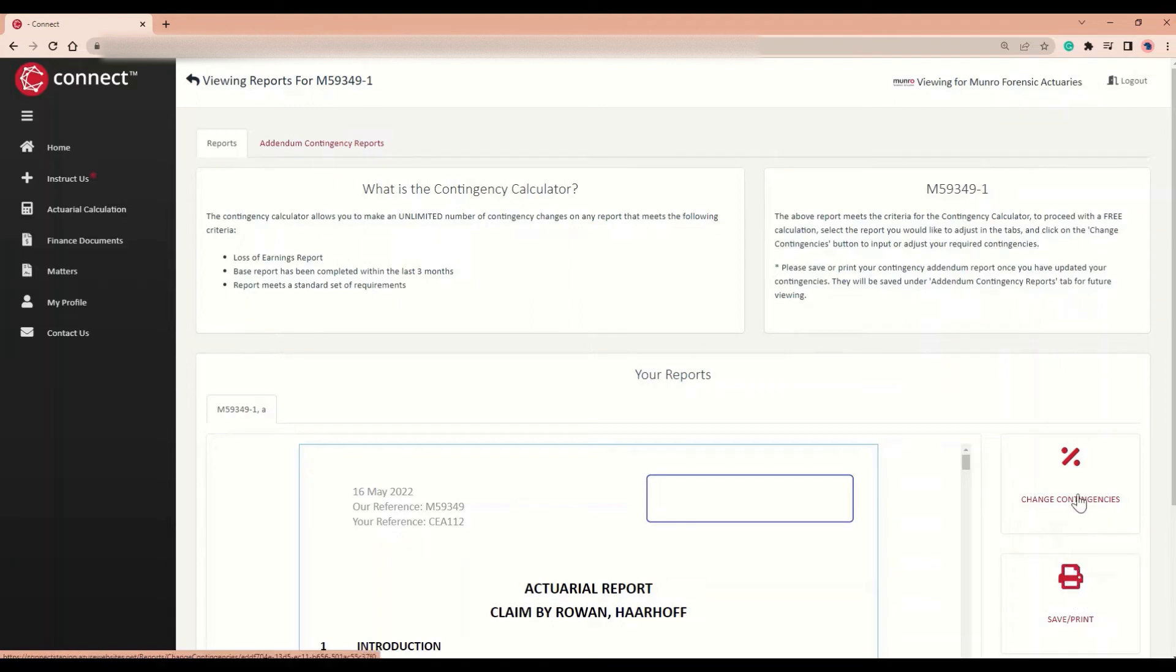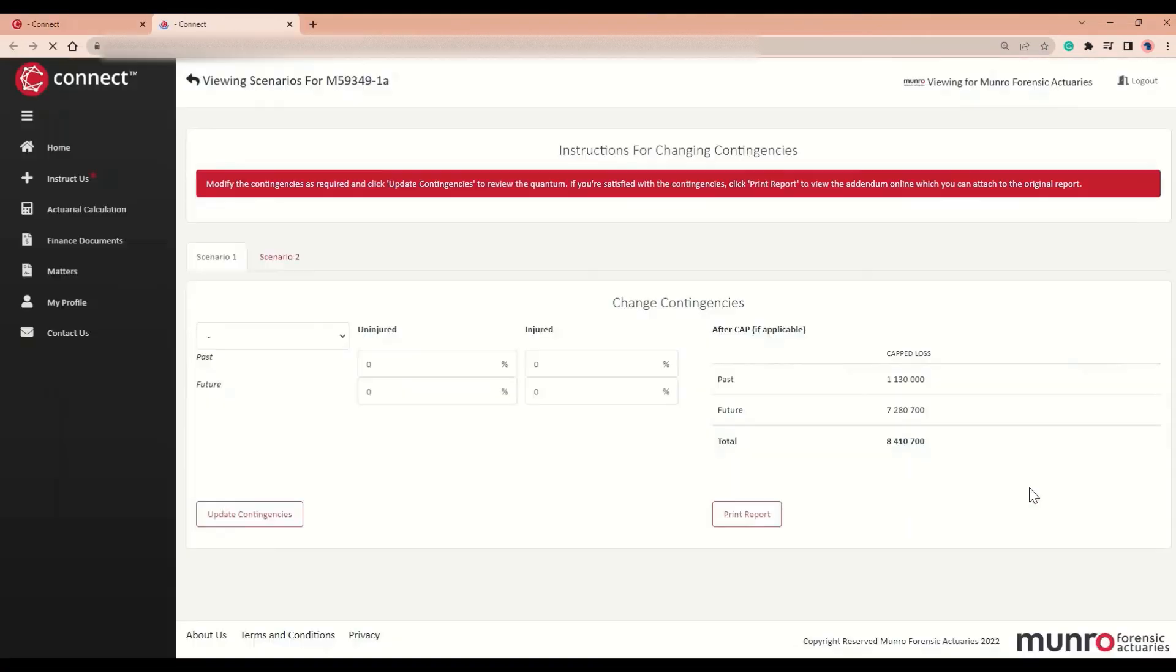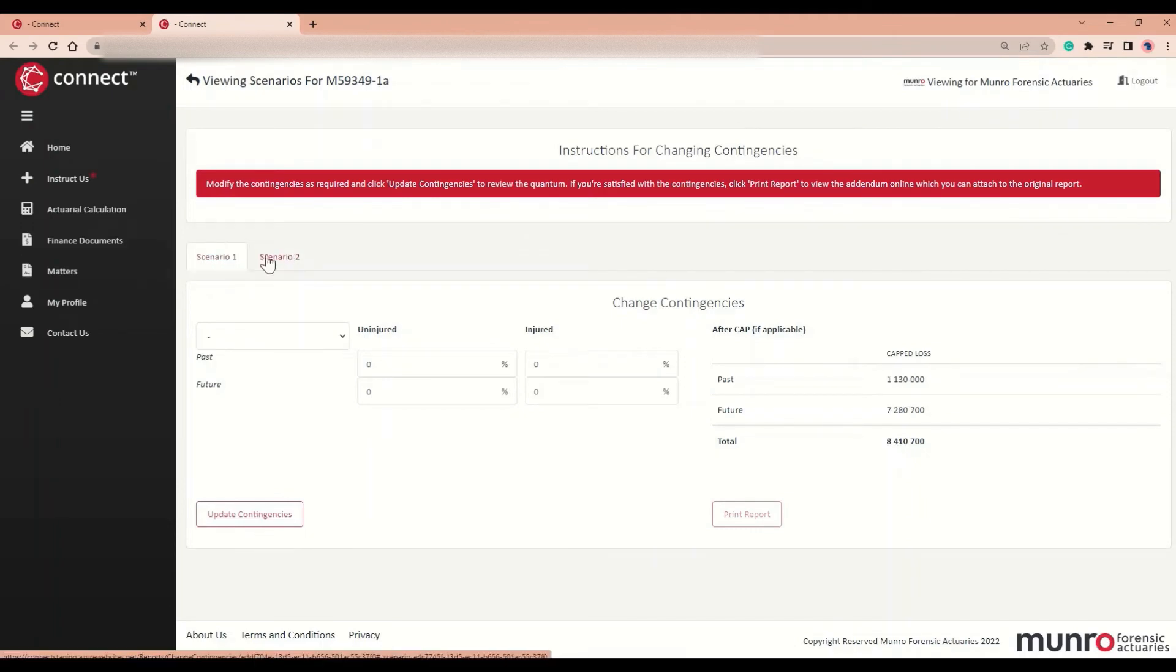To change contingencies, you will click the Change Contingencies button over here. This will open a new tab. On this tab, you will select the scenario to which you want to change contingencies.